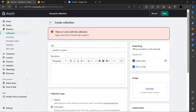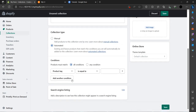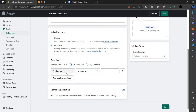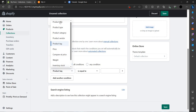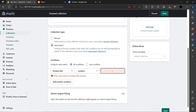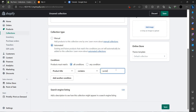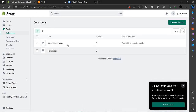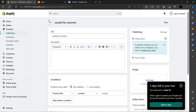There is one error: you need to enter some text in the product tags field. After fixing that, as you can see our collection is created for sandals.